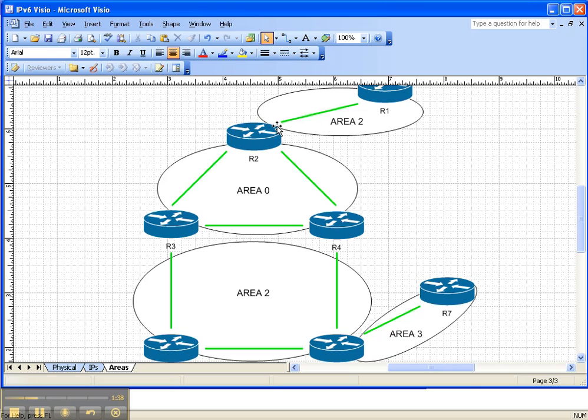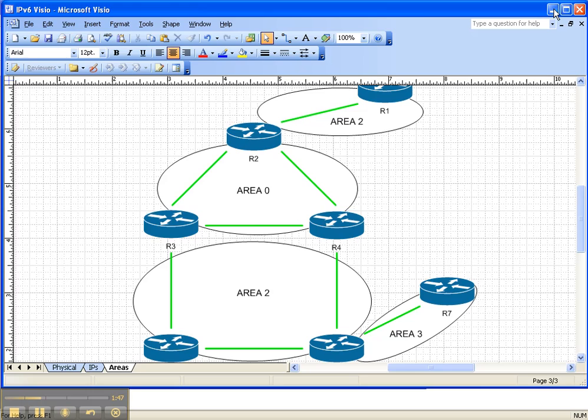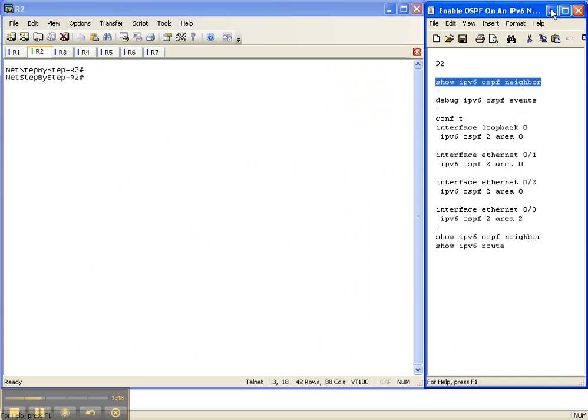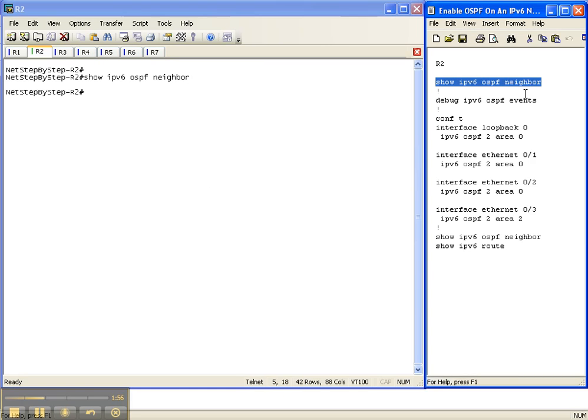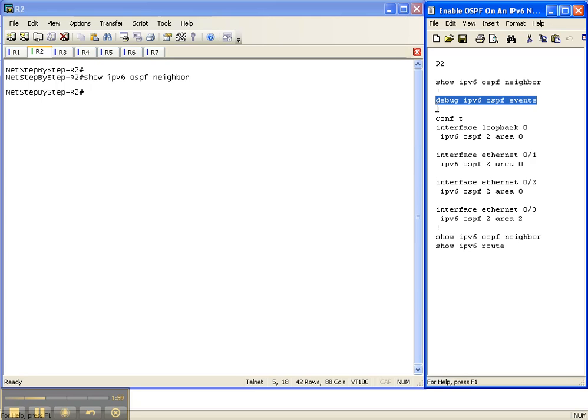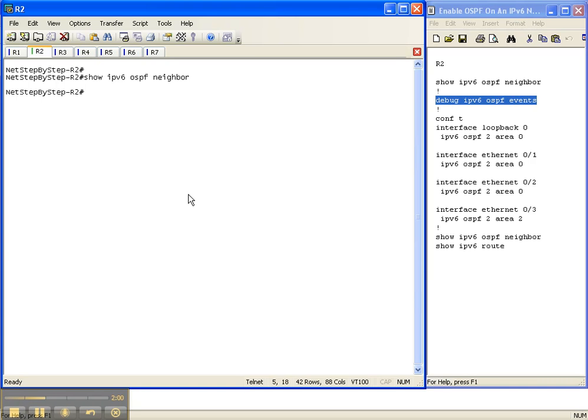So we're going to be creating OSPF area 0 between routers 2, 3, and 4, and then OSPF area 2 between routers 2 and 1. So let's start with our show IPv6 OSPF neighbor command. And of course we don't have anything, but you always have to create a baseline. You always have to know what it is you're getting into.